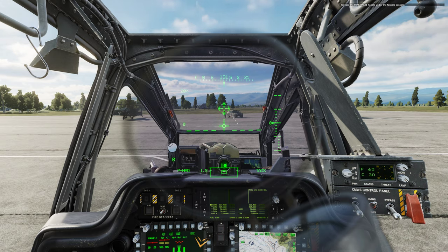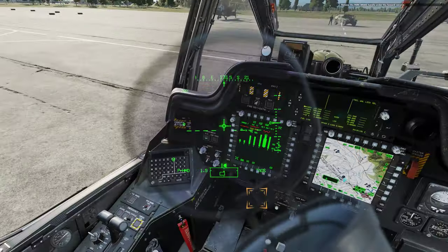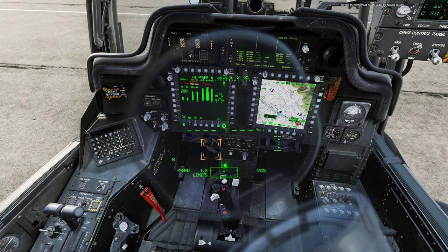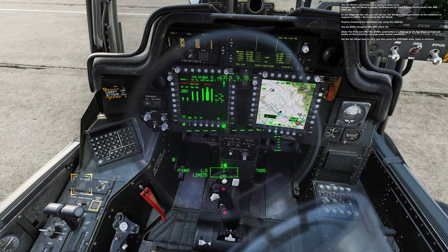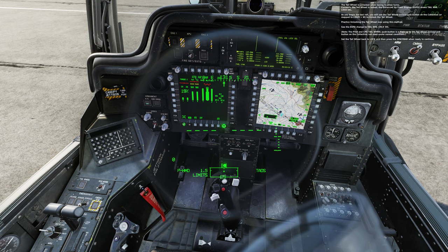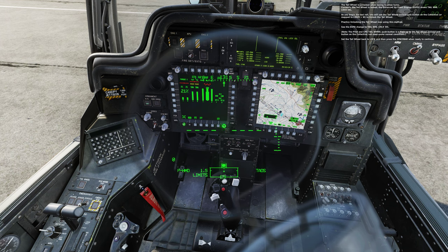Release the park brake handle under the front console. The tail wheel is unlocked when taxiing to allow turns. Currently, the tail wheel is locked. The enhanced upfront display, EUFD, shows tail wheel lock select. As you begin the taxi roll, you will use the tail wheel unlock/lock button on the collective to unlock the tail wheel.